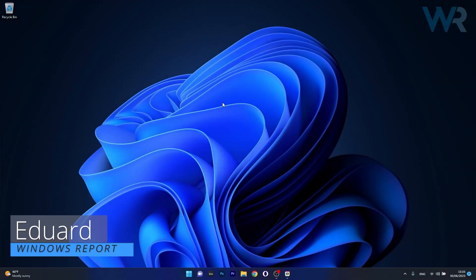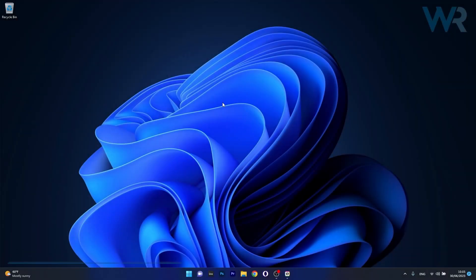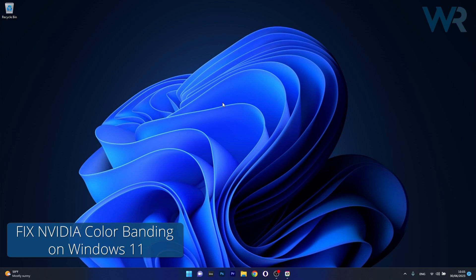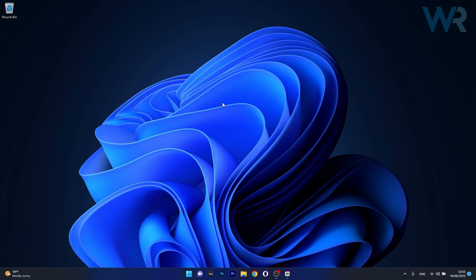Hey everyone, Edward here at Windows Report and today I'm going to show you how to fix the NVIDIA color banding issues on Windows 11 in no time.